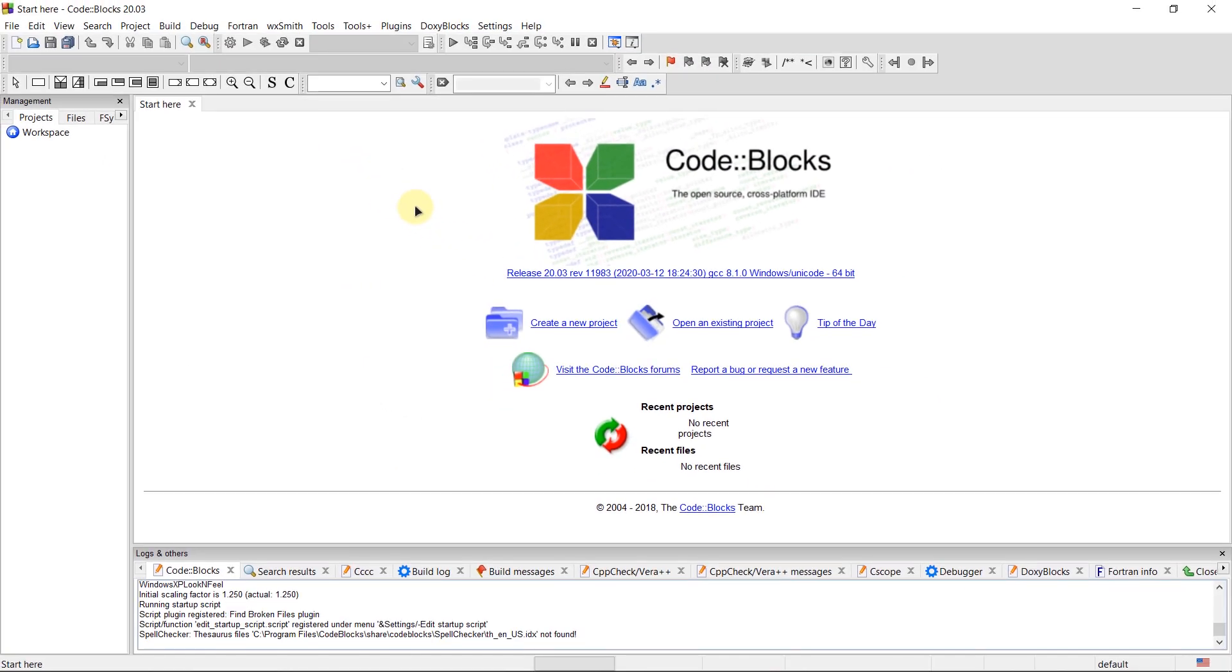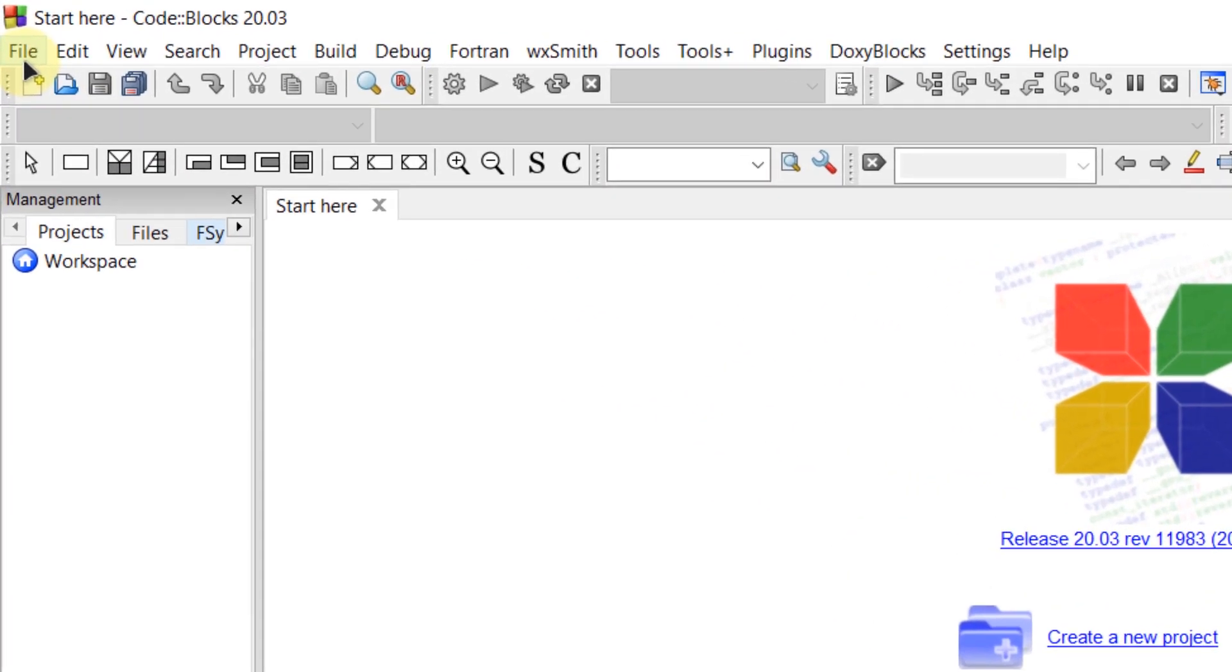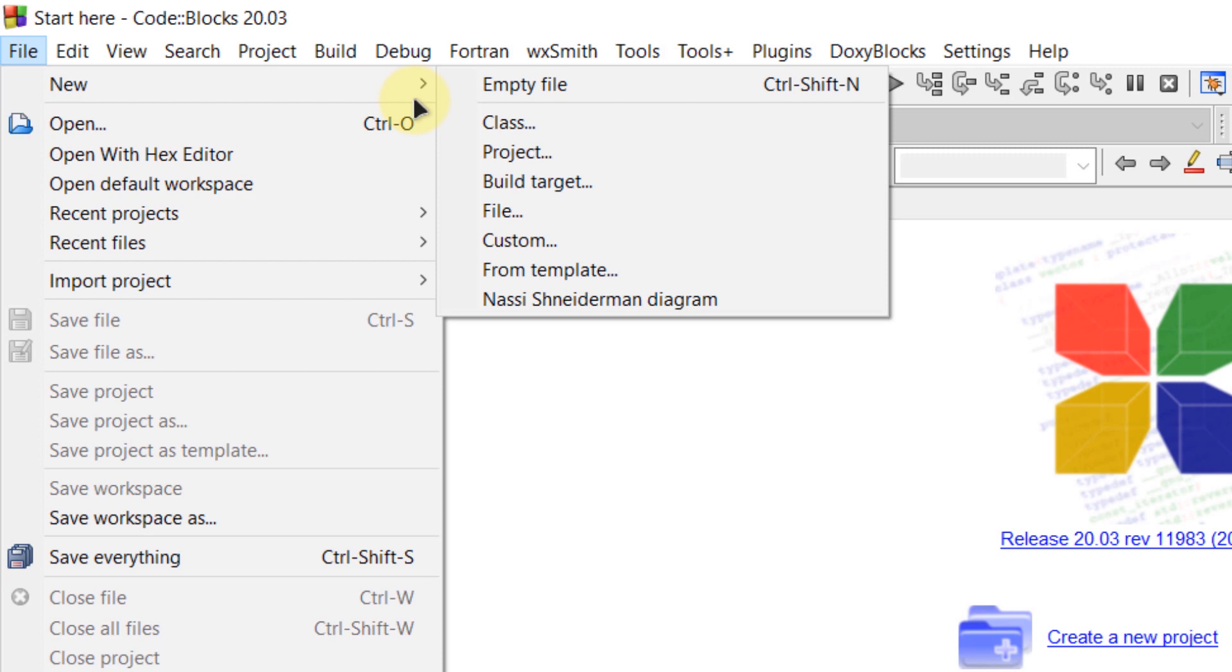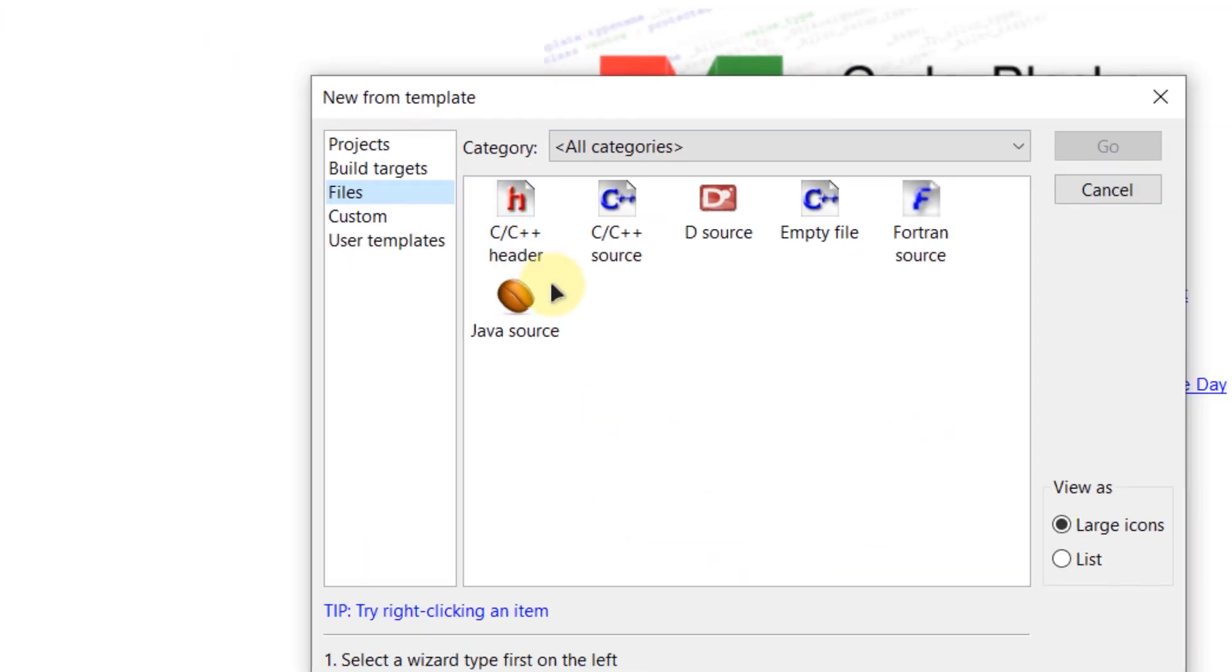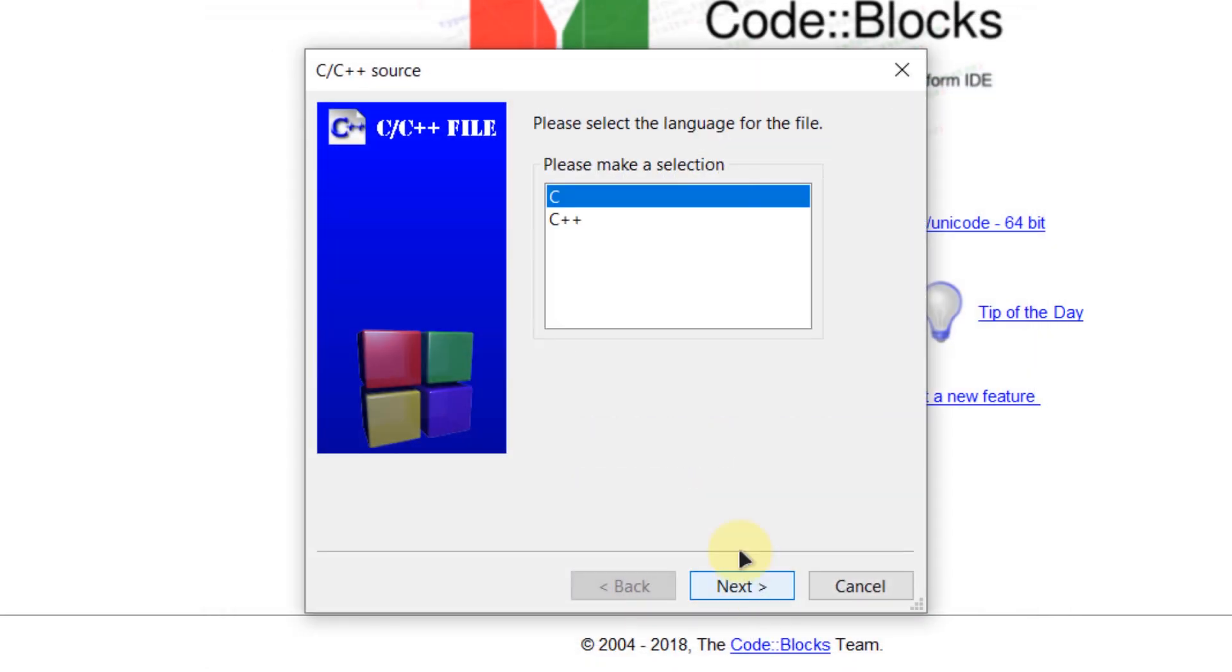In here I want to create a new C file. So for that I'm going to come over here, click on new and then go to file. And from here I'm going to choose C or C++ source file. I'm going to click next. I'm going to choose the C language, not the C++.